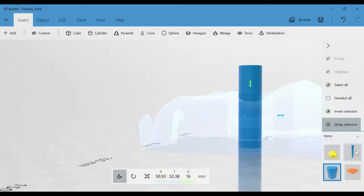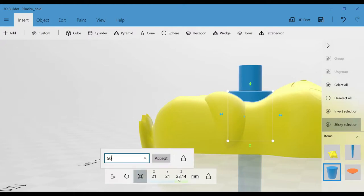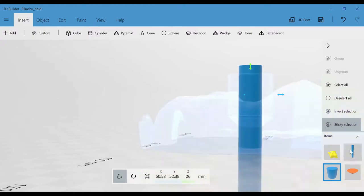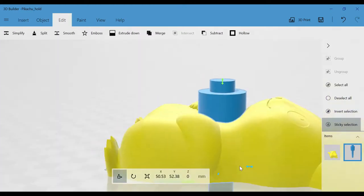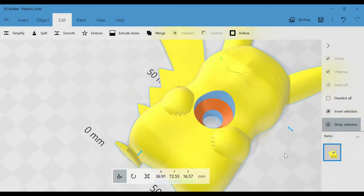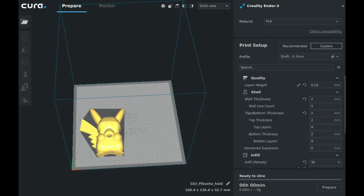I then merge all three parts and difference them from Pikachu. I export the STL and open it in Cura. For printing, I used draft print setting, which was a layer height of 0.24mm.